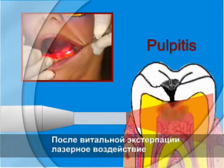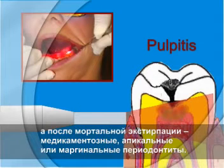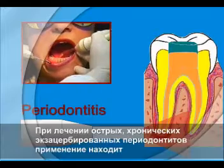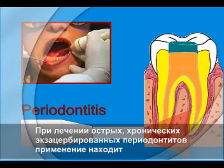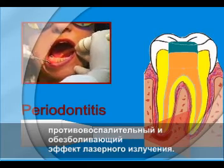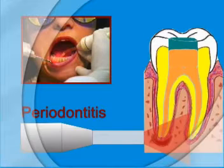After vital extirpation, the laser treatment suppresses traumatic inflammation and pain in the apical area. After mortal extirpation, it addresses arsenical apical or marginal periodontitis. In the treatment of acute and chronic exacerbated cases of periodontitis, the anti-inflammatory and analgesic effect of laser has a beneficial effect.